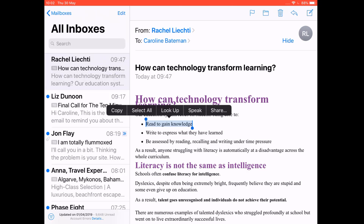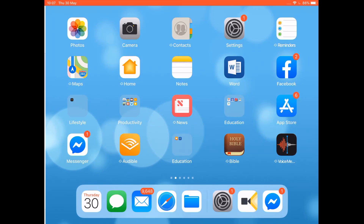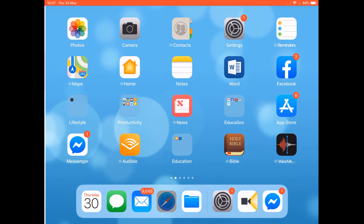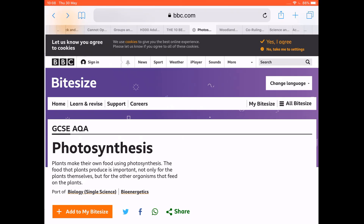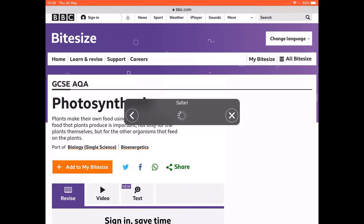I also want to show you a limitation of the 'Speak Page' functionality. If you're on a webpage where there's an awful lot of information on the page but you don't want all of it read, then you are far better off using 'Speak Selected Text'. Here's an example of how unhelpful 'Speak Page' can be in those instances.